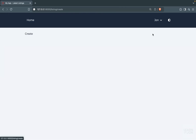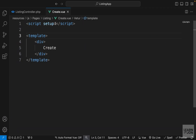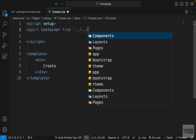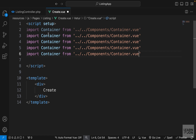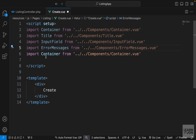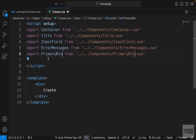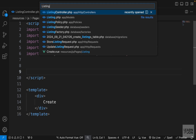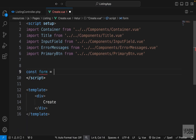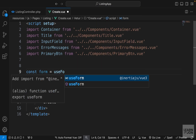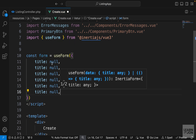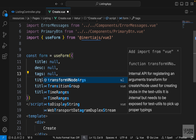Back on the website, if we go to New Listing we can see our text. Now we want to create a form. In our create component I'll start by importing components we created before - starting with Container, then Title, InputField, Error Messages (since we're working with a form), and PrimaryBtn. Looking at our listing model, we need title, description, tags, email, link, and image. We don't need 'approved' in the form. So let's create our form variable using useForm from Inertia Vue 3, defining properties: title, description, tags, email, link, and image, all set to null.